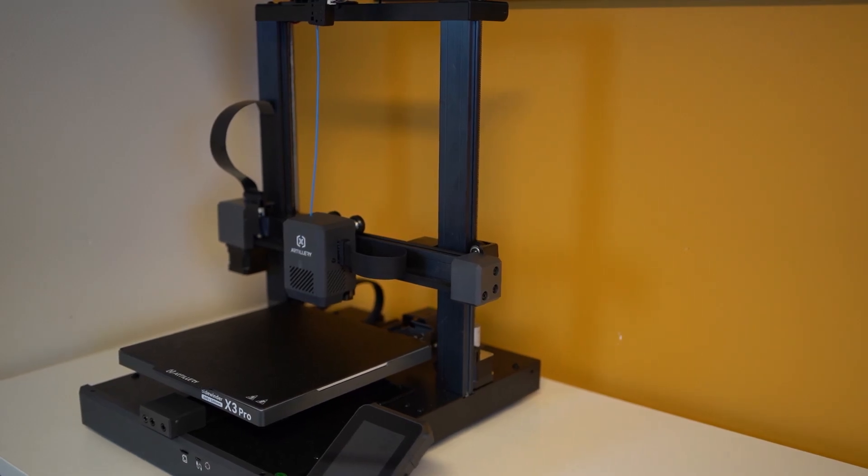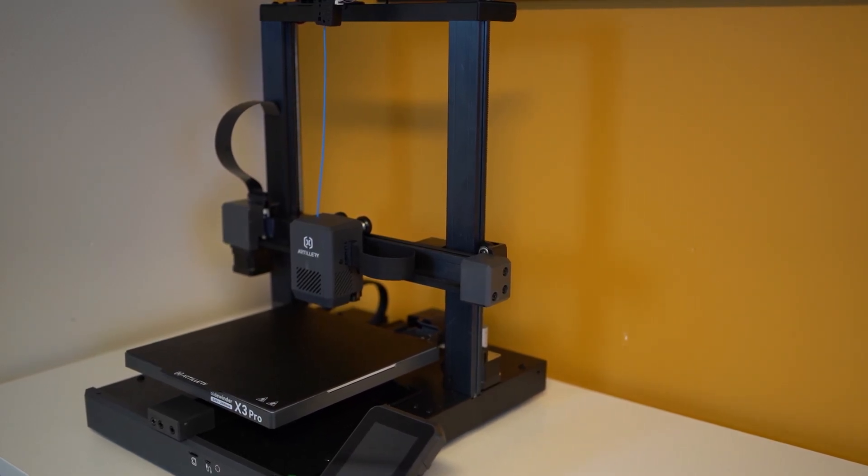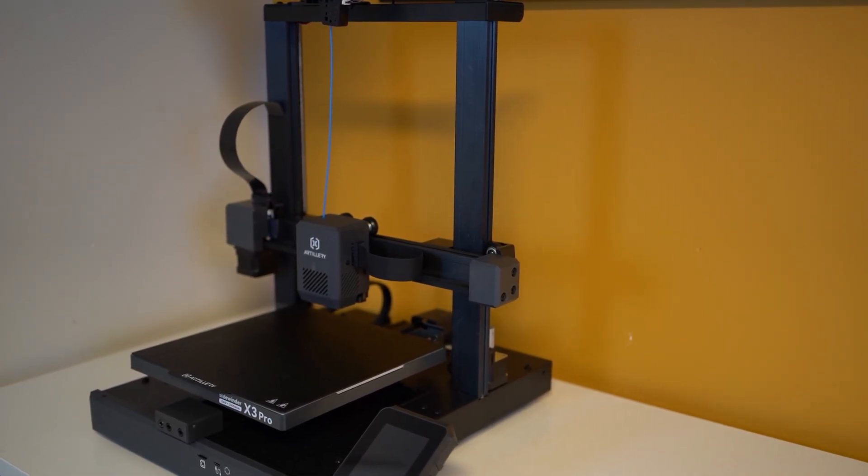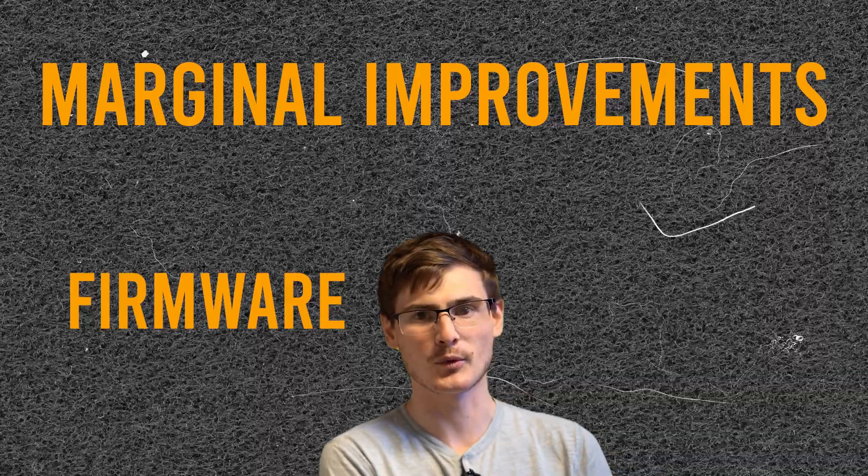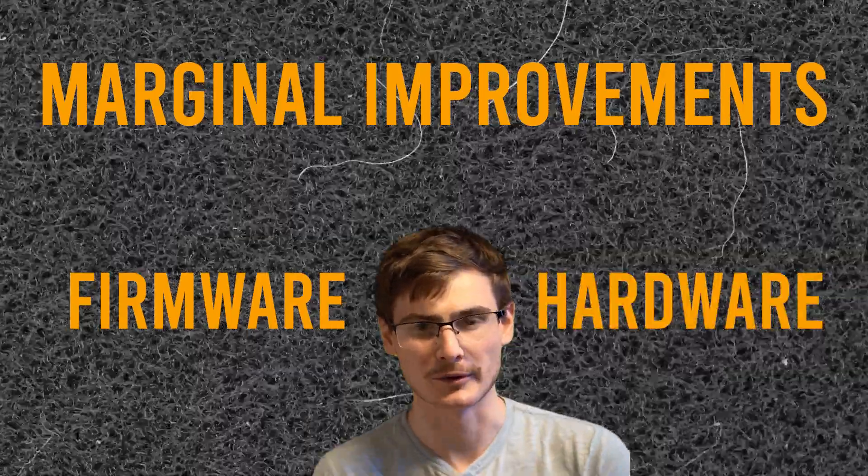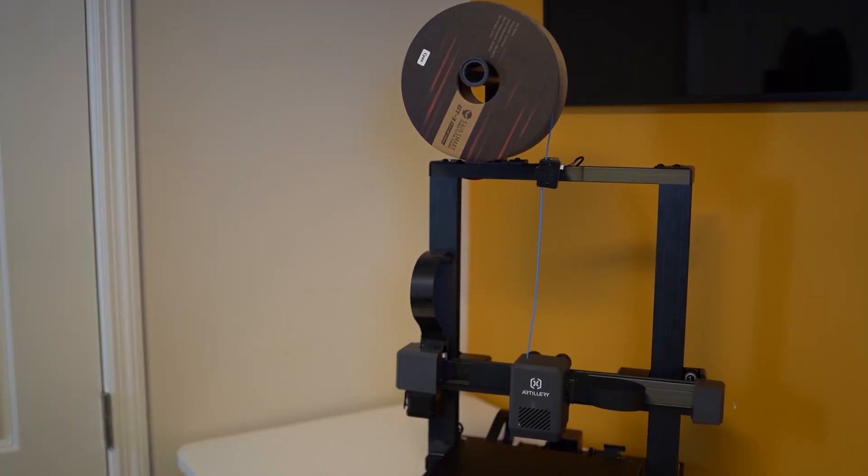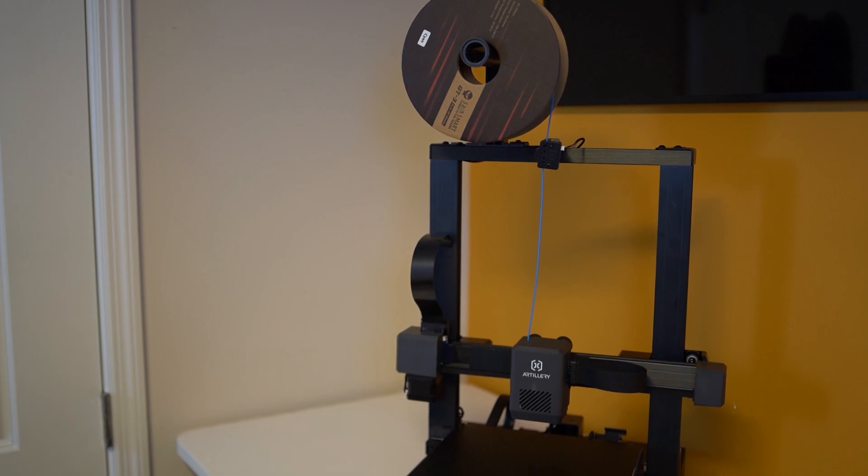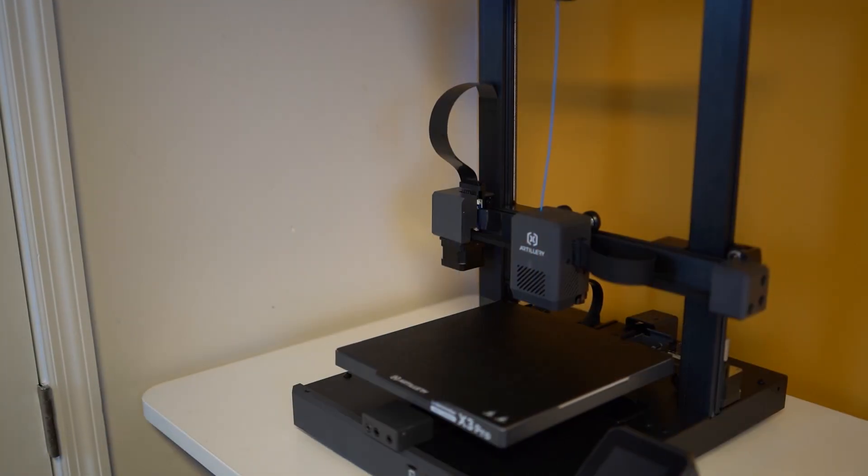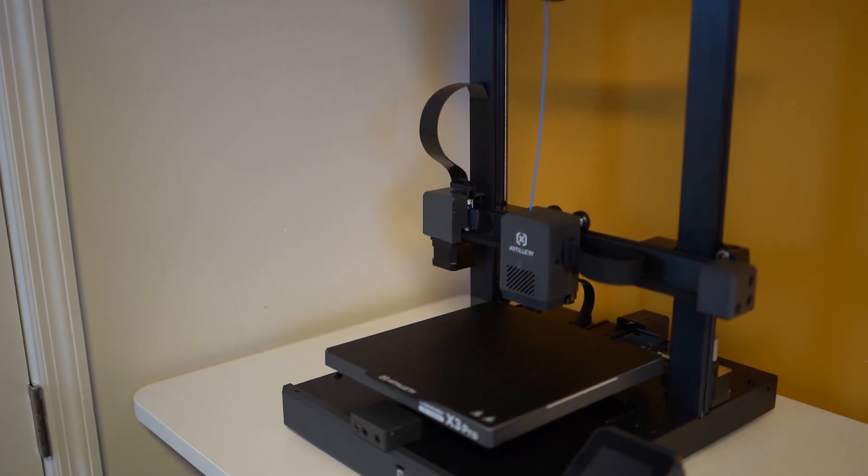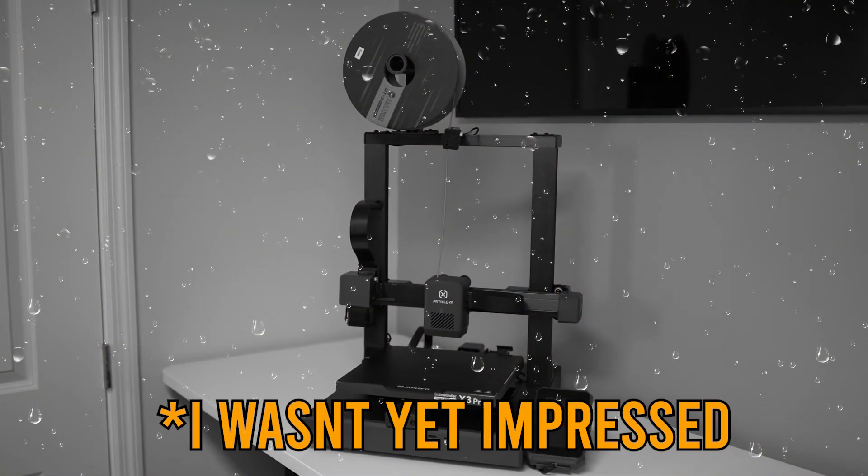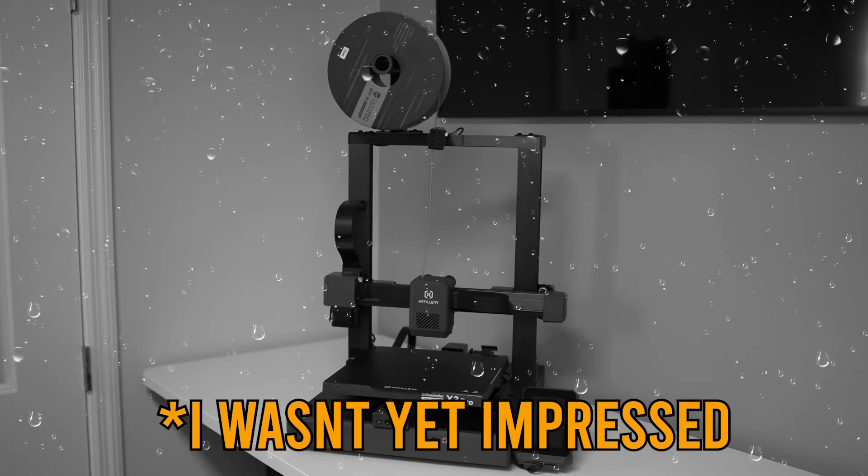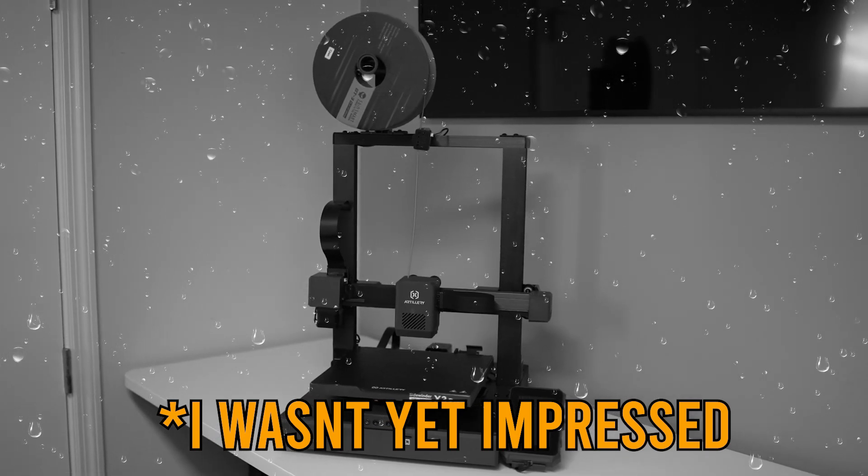The standard XY Cartesian printer has been around for a decade, but there's only been marginal improvements to firmware and hardware. A couple years ago, we finally began to see improvements to the design of those machines, though I still wasn't quite impressed just yet.